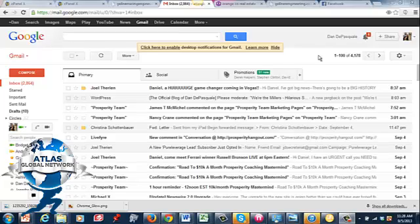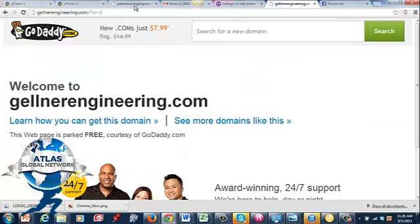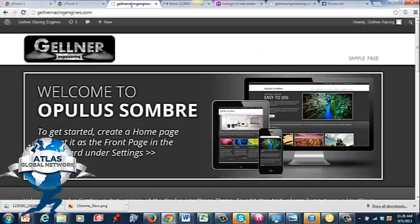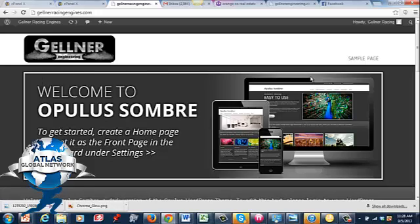Okay everybody, this is Dan DePasquale at atlasglobalnetwork.com. This is a quick video on how to use your website's email address and link it with Gmail. It's the easiest way to do it and I'm going to use one that we just created here, just getting started on the website. This is for Gellner Engineering.